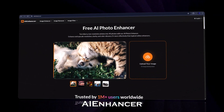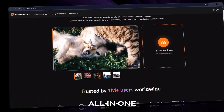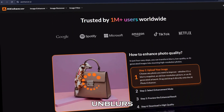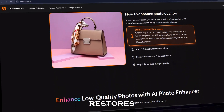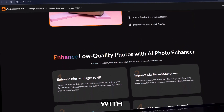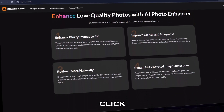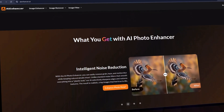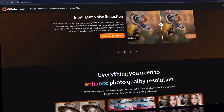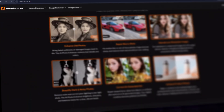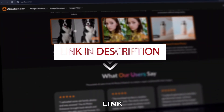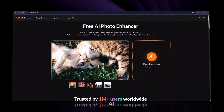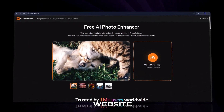Meet AIEnhancer.ai, your all-in-one photo enhancement tool that unblurs, restores, and sharpens with just one click. Let's see how powerful this really is — even without creating an account. Just click the link in the description and you'll land on the AI Enhancer website.